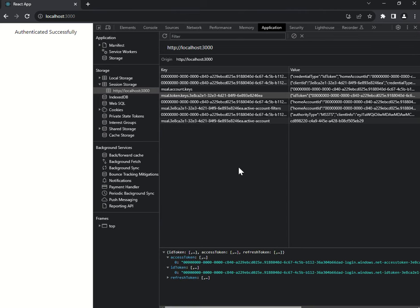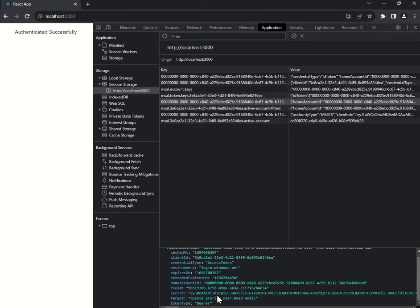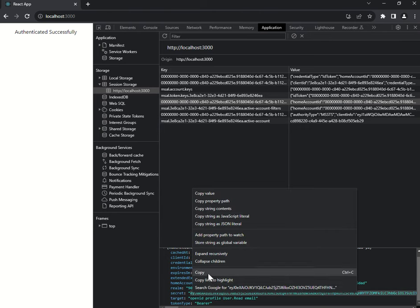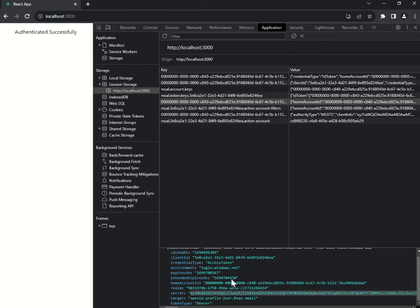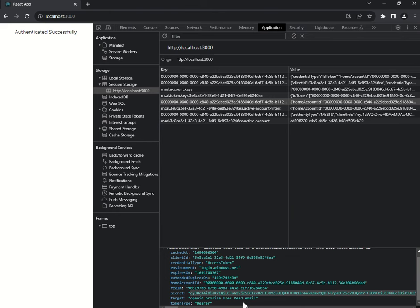This is the access token — the secret. I'll copy it. The token type is Bearer. Scopes are: openid, profile, user.read, and email.